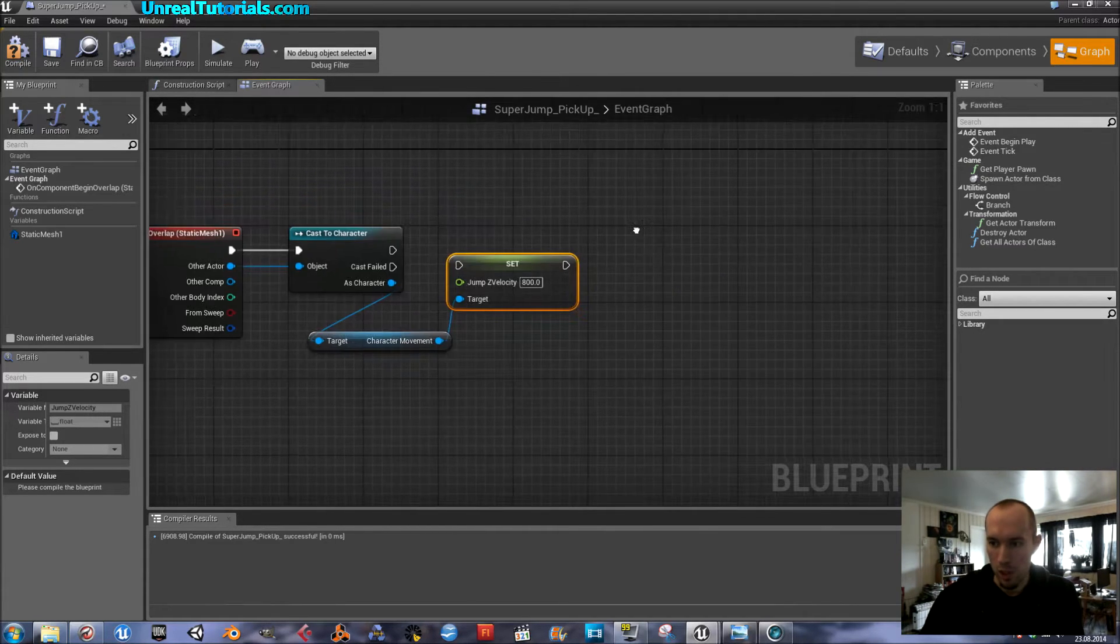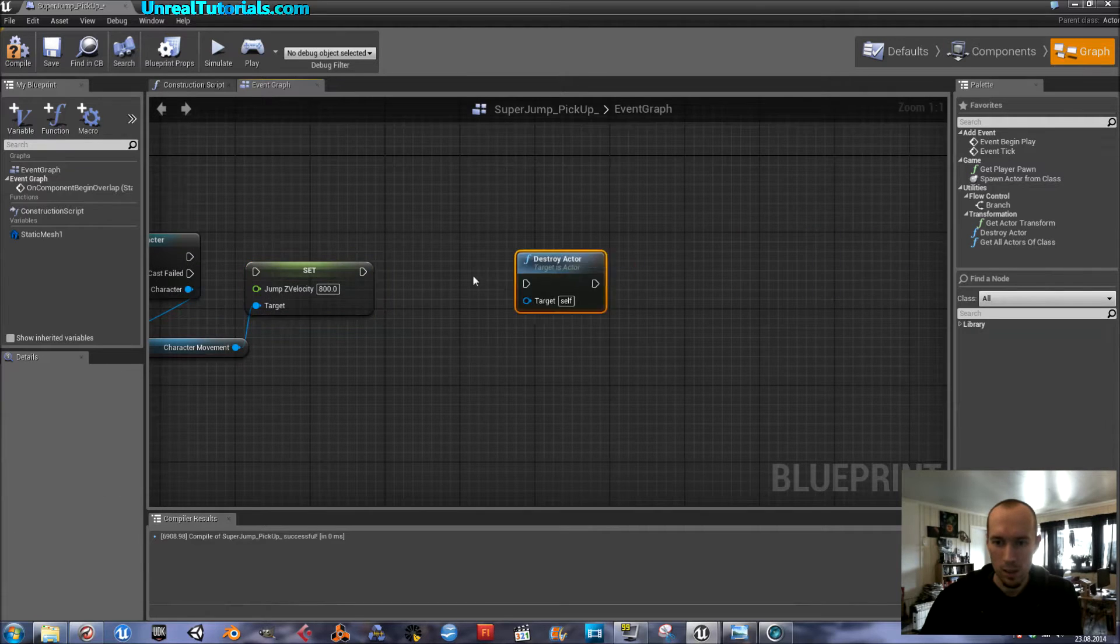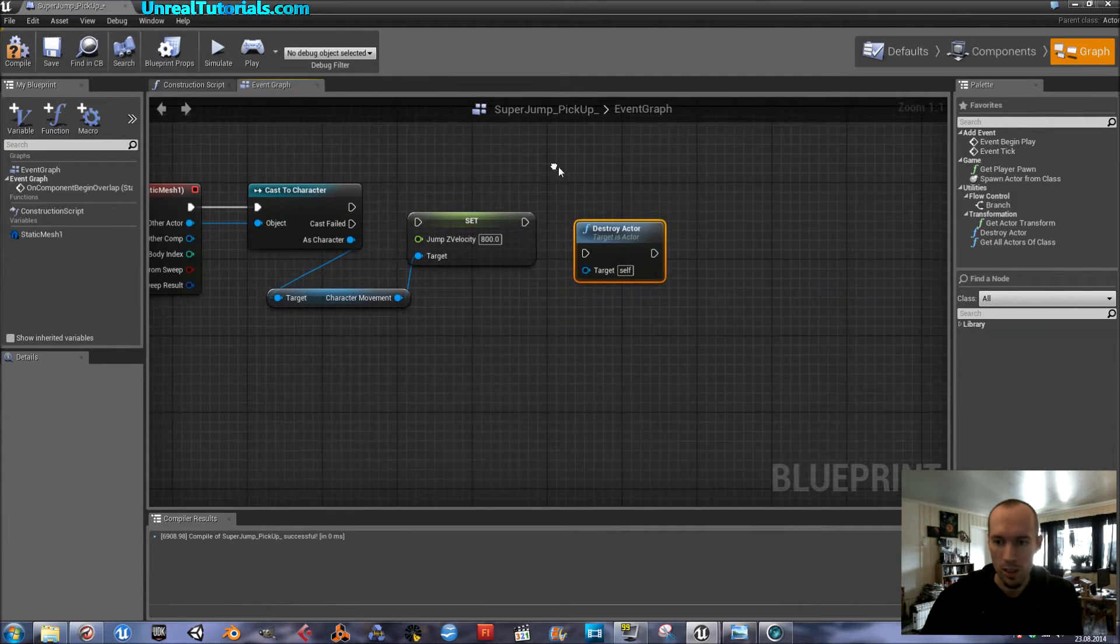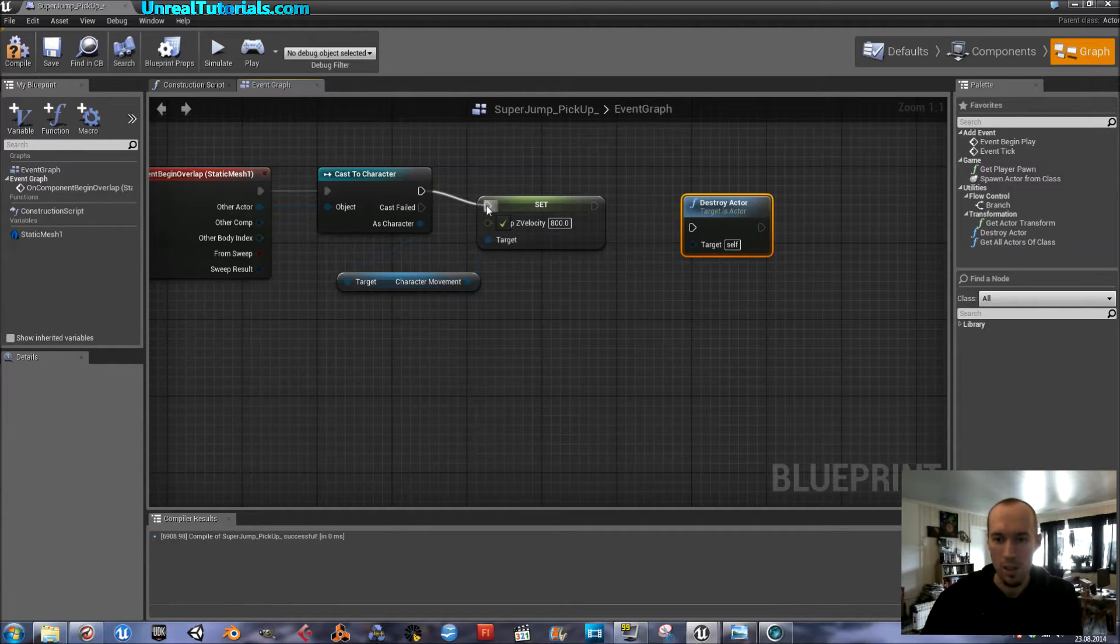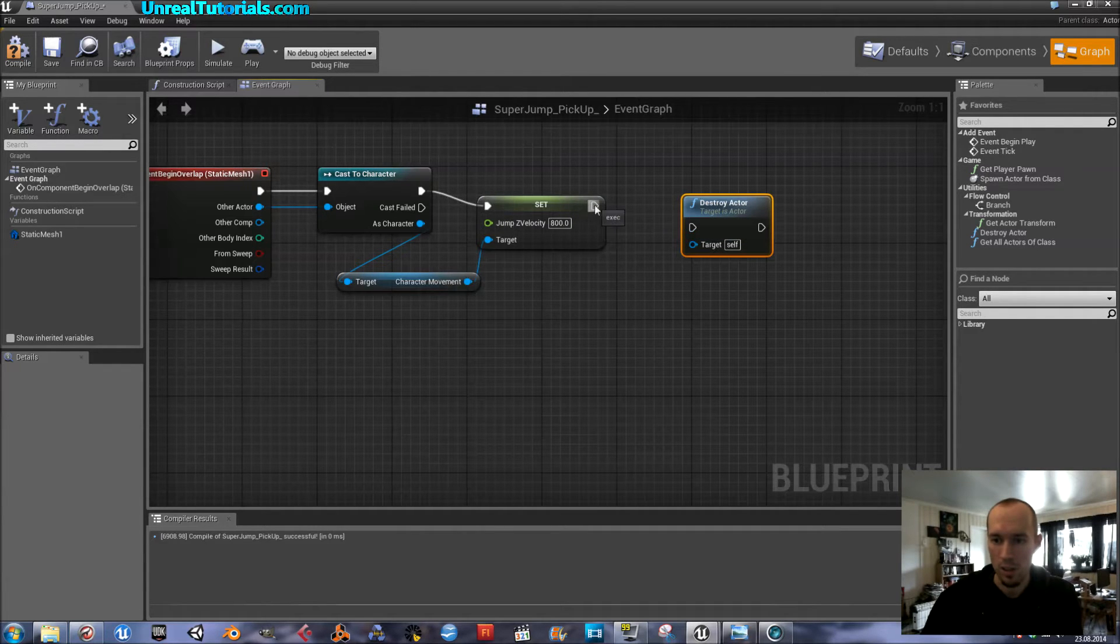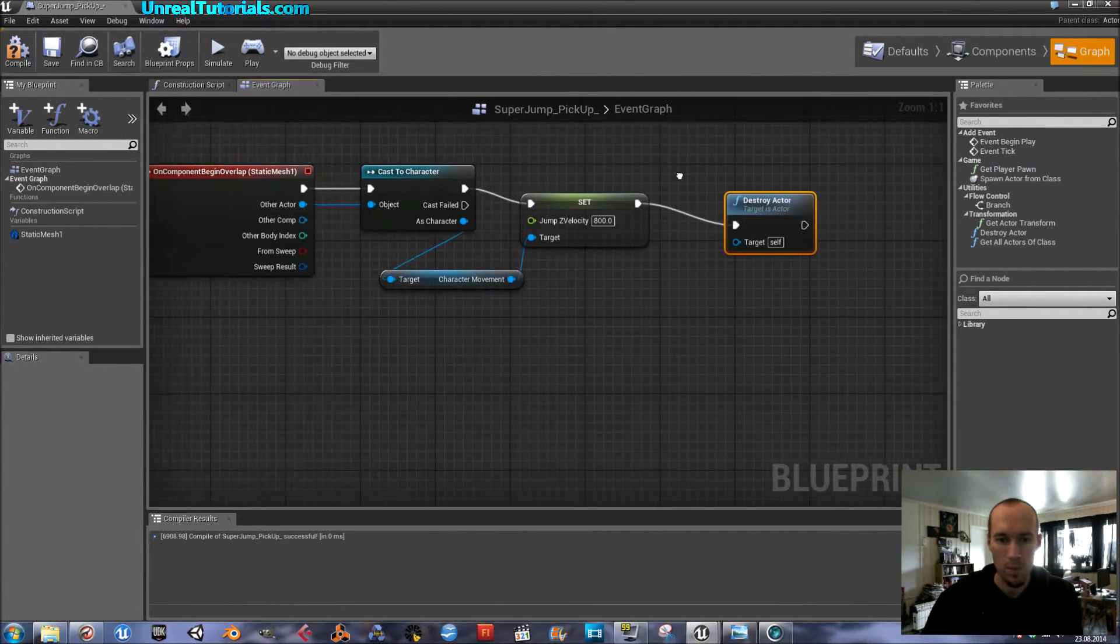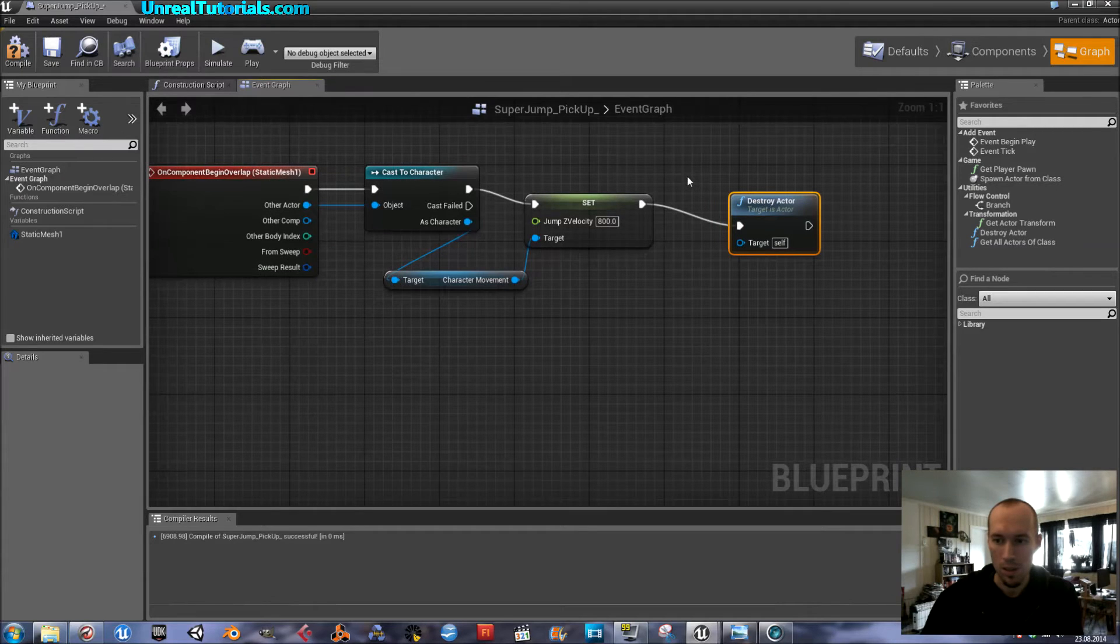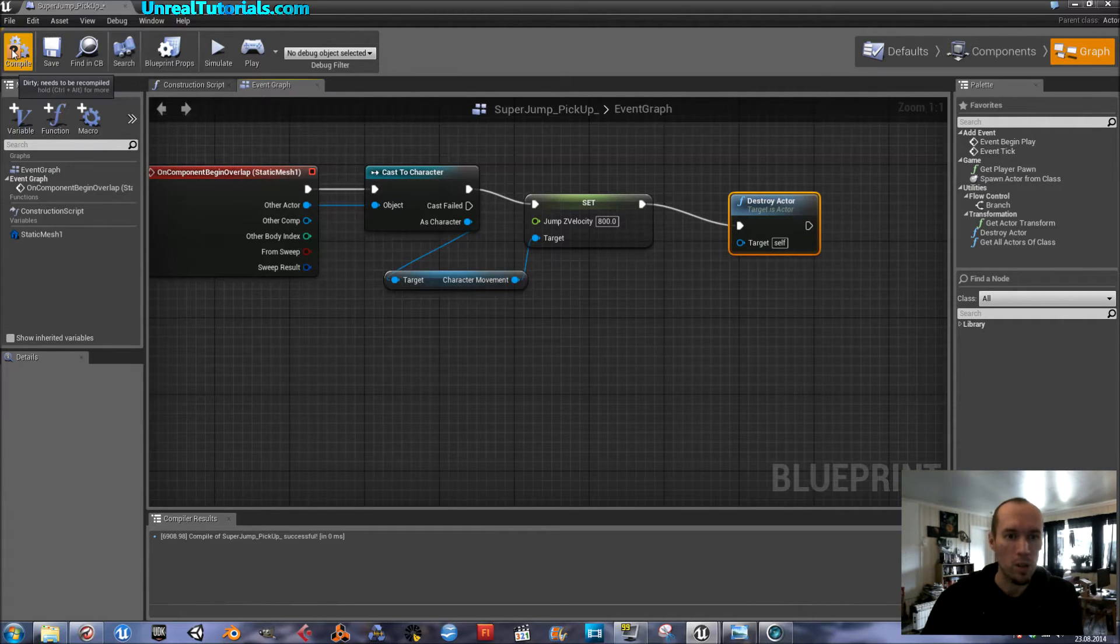So, if we just try this now, we can get the destroy actor and just make sure that the character now actually can jump as high as I want. So, we will just connect all of this and it should be good.